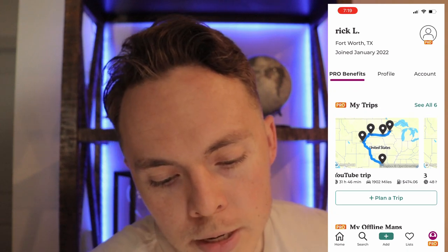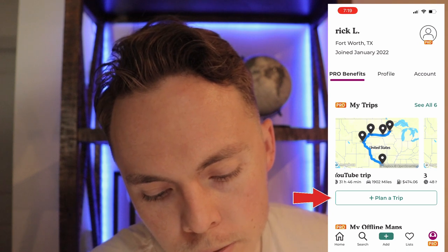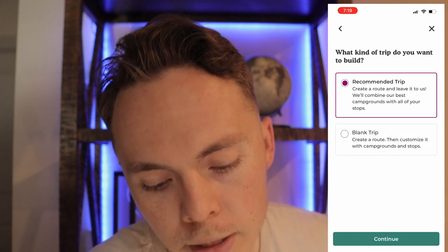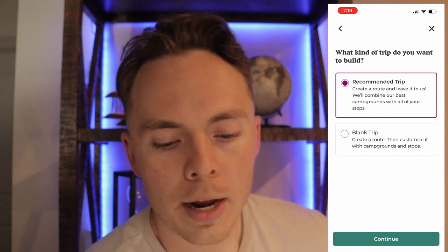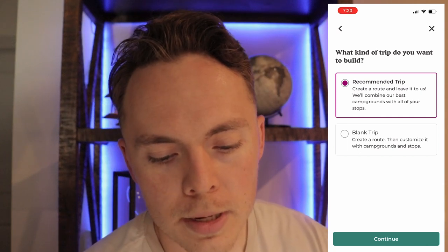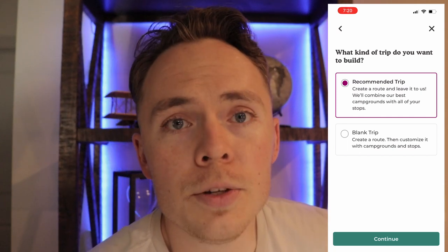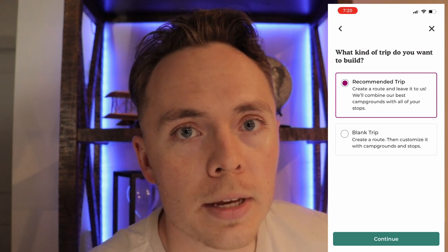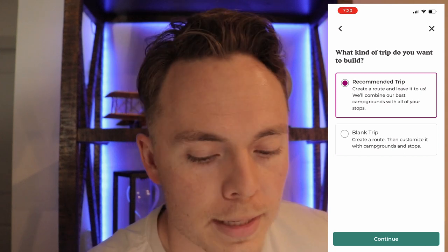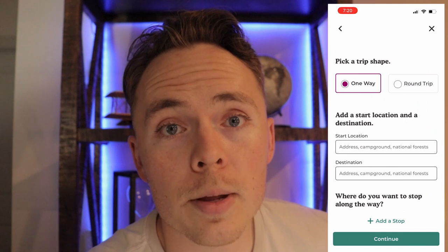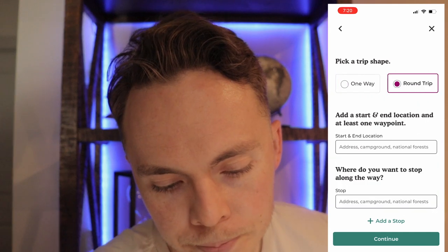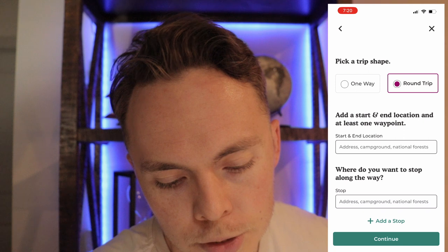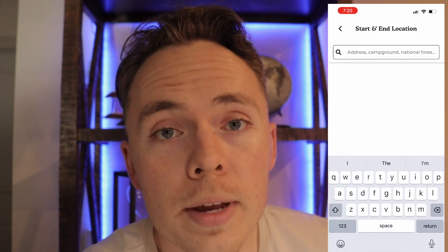Click on Plan a Trip — there's a little plus button right here. You can do a recommended trip or a blank trip. I recommend the recommended option because it gives you a good skeleton to work from, and then you can finesse it from there. We'll go recommended and do a round trip, so we just need a start and end location.